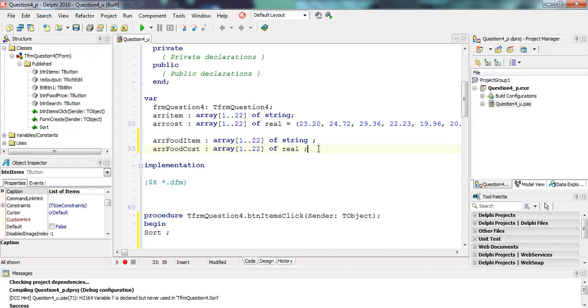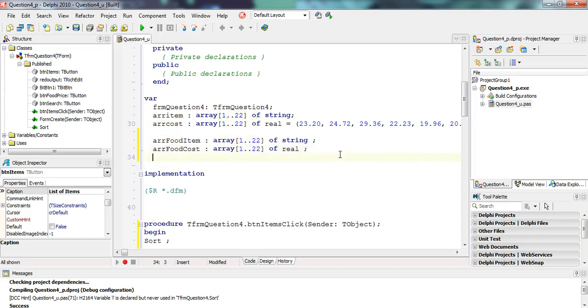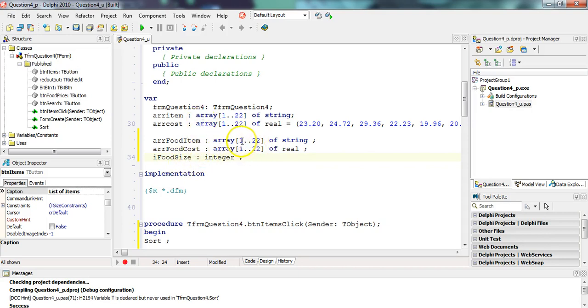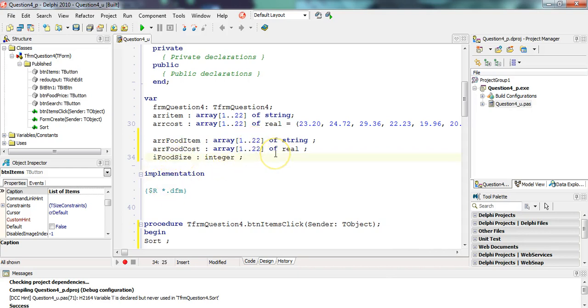We don't know how many of those we're going to fill because there are some drink items. So I'm going to have a variable called our food size, which tells me how many items are in those two arrays. So if there are 12 food items, then we don't have to go from one to 22, we go from one to 12. And remember, when you declare this variable globally, integers declared globally will be automatically set to zero.